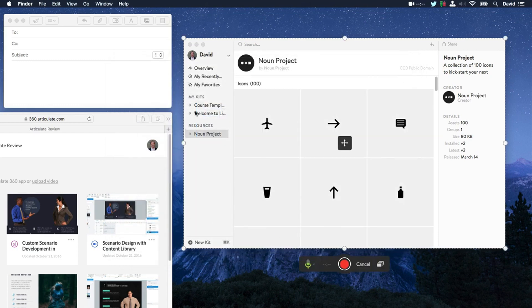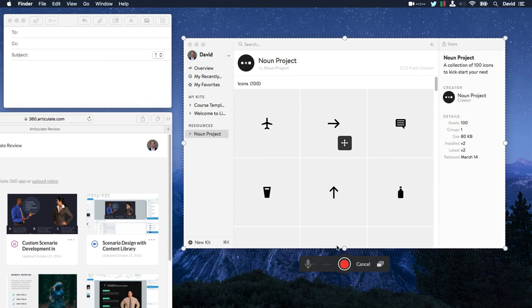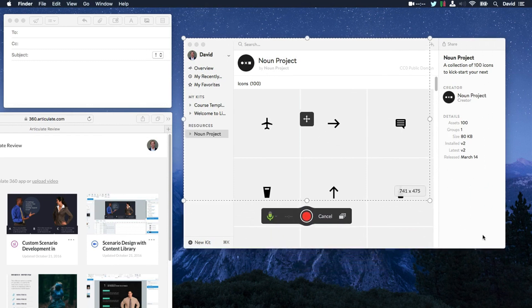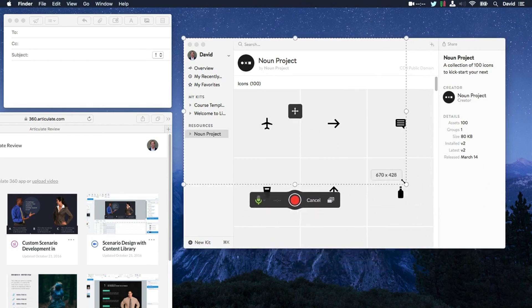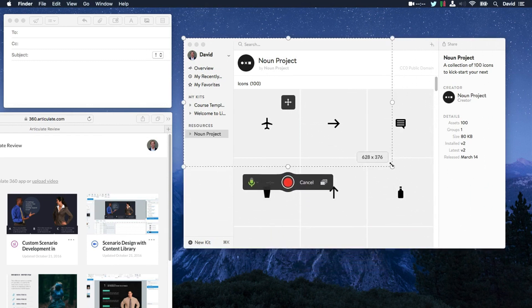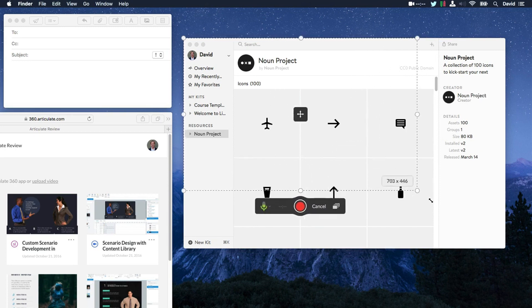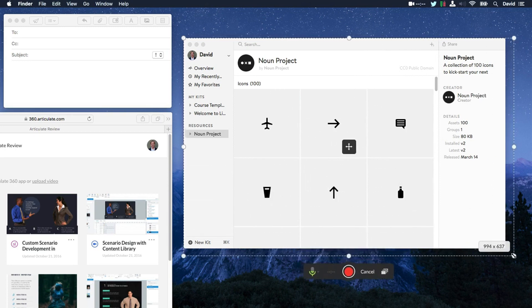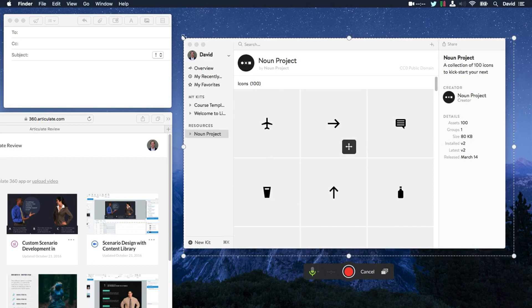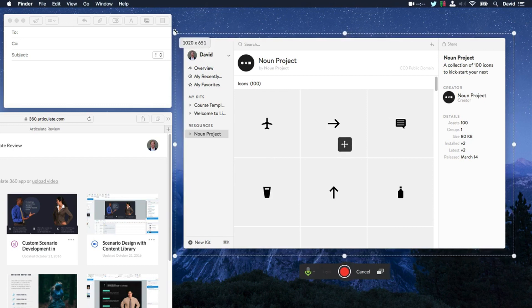You get this pixel perfect selection around your app, so everything you see here is going to be recorded. Now you're not limited to recording the full application. If you wanted to drill down, you can just grab one of these frame handles and resize your recording. Or if you wanted to expand the recording to include some of the desktop or maybe some additional applications, you can do that as well.